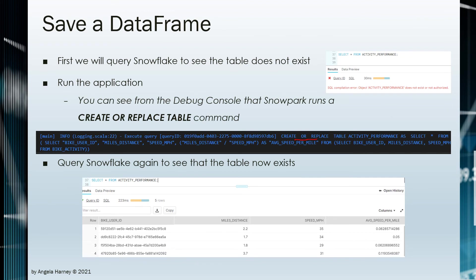Query Snowflake before running the application to see that the table does not exist, then execute the application. You will notice in the debug console, the results will show a create or replace table method has been called. Now when Snowflake is queried, the table results are returned.